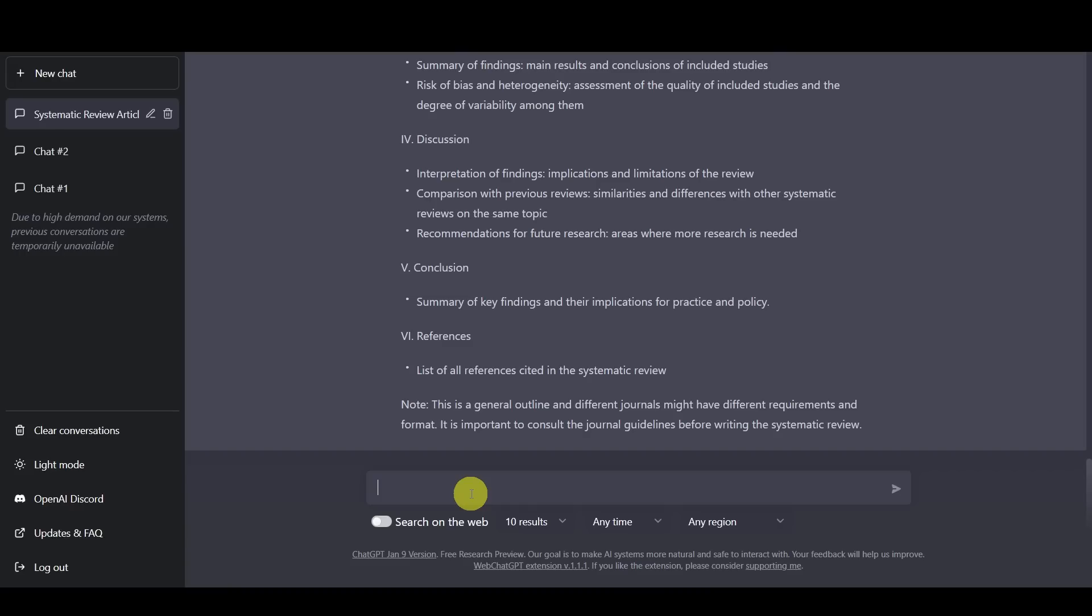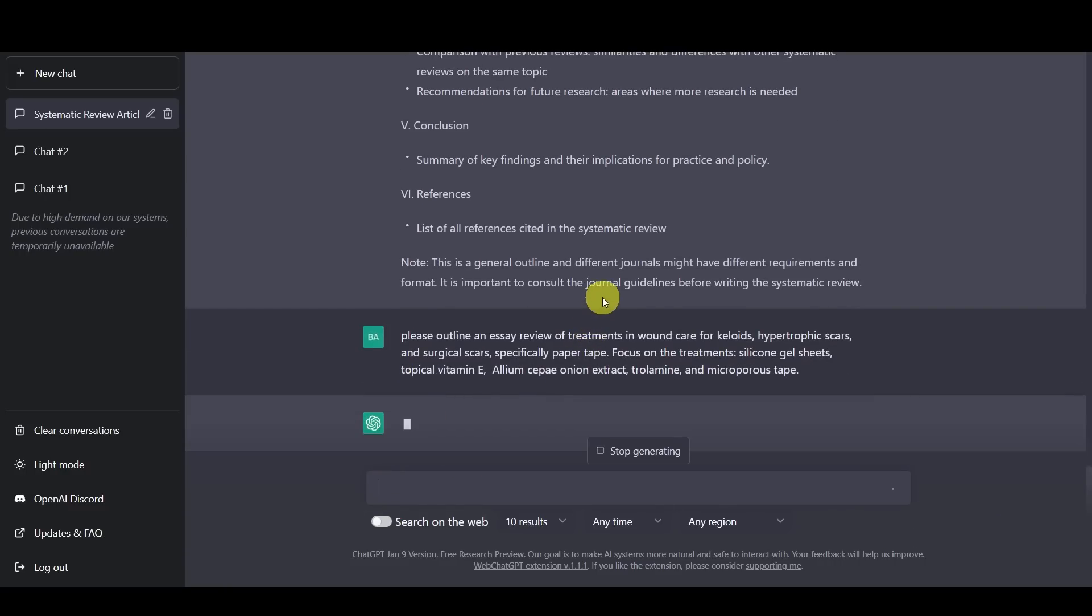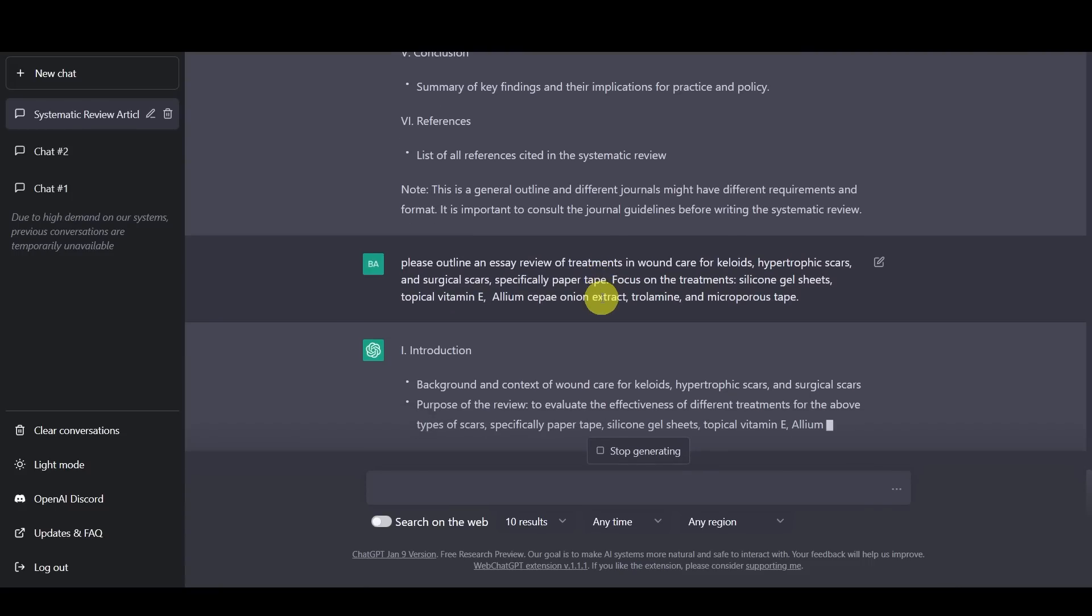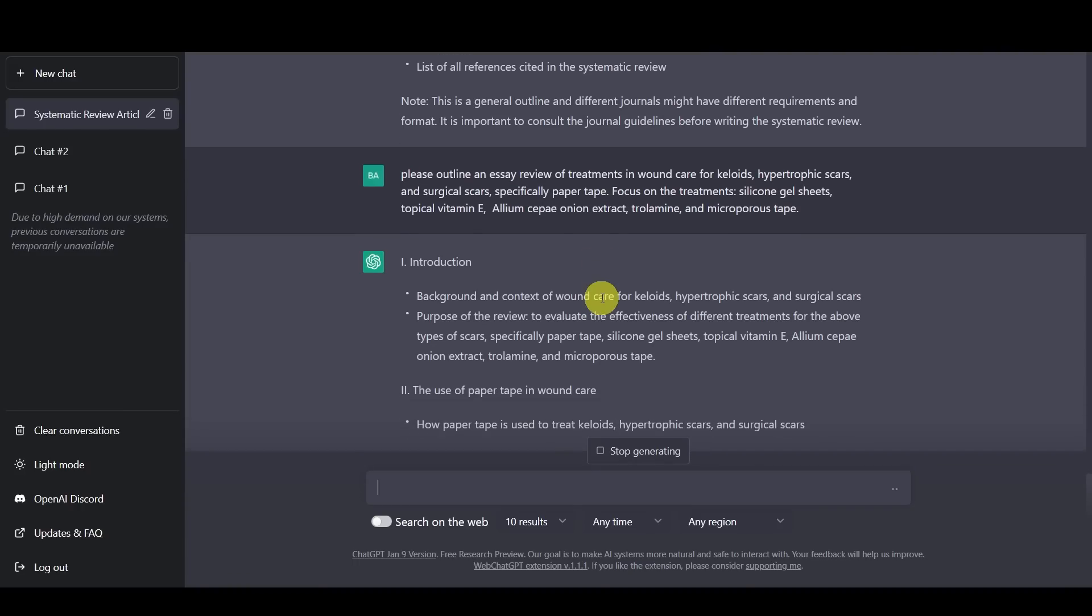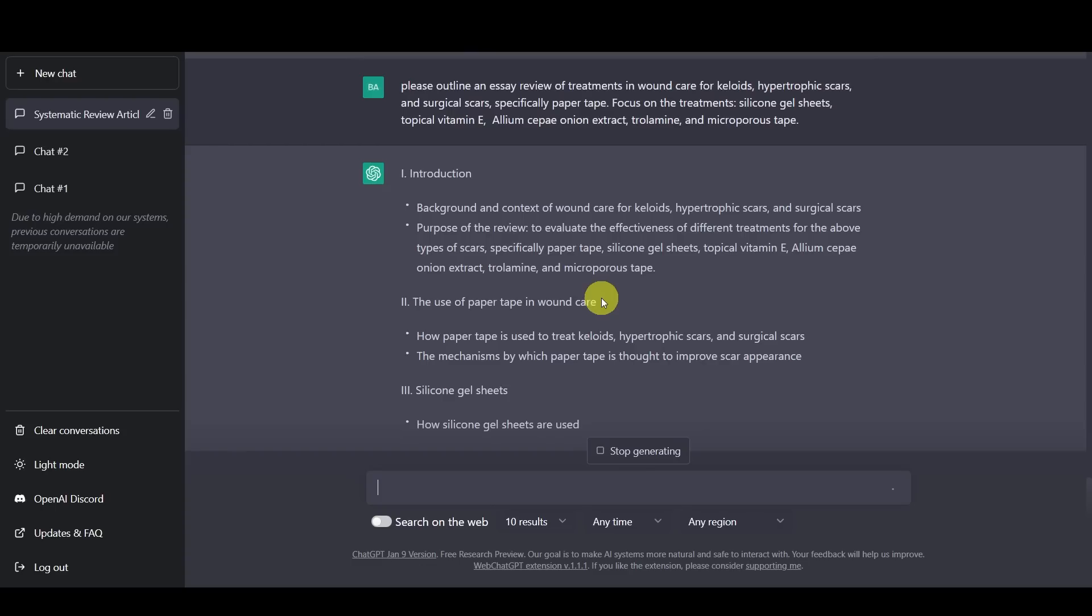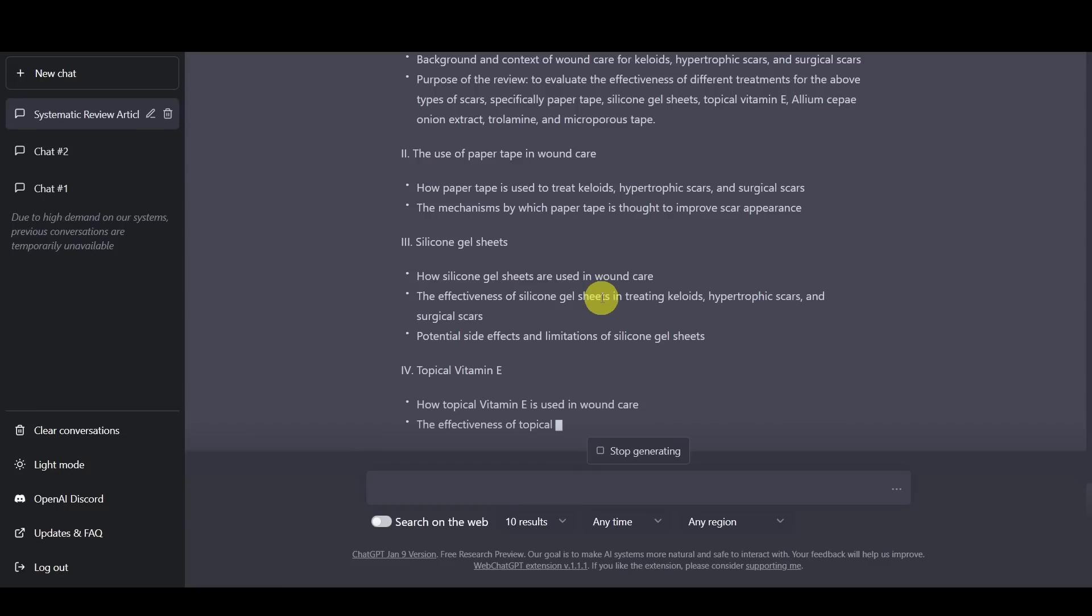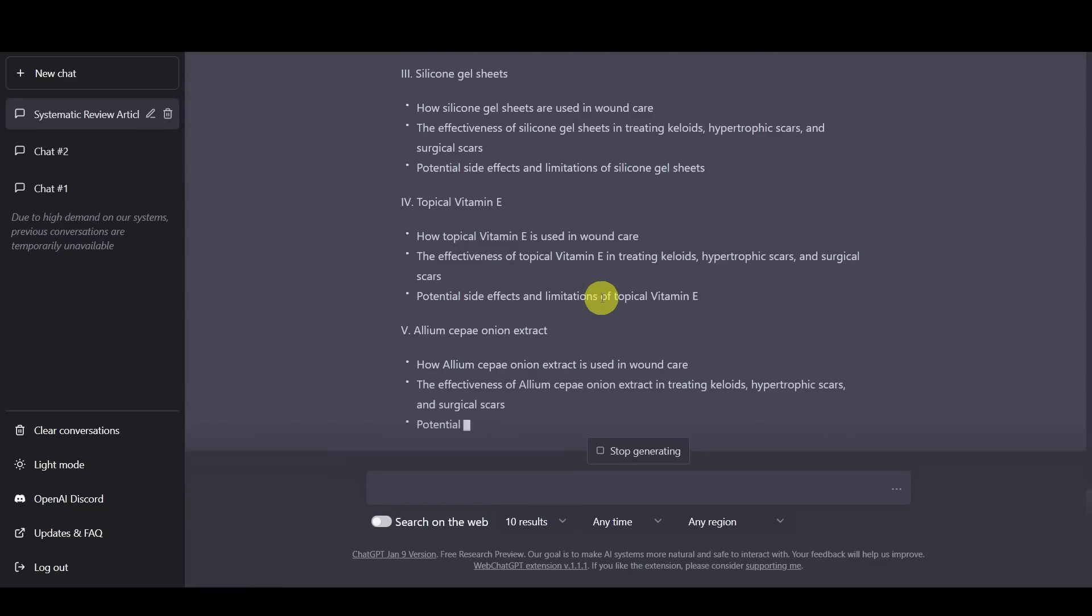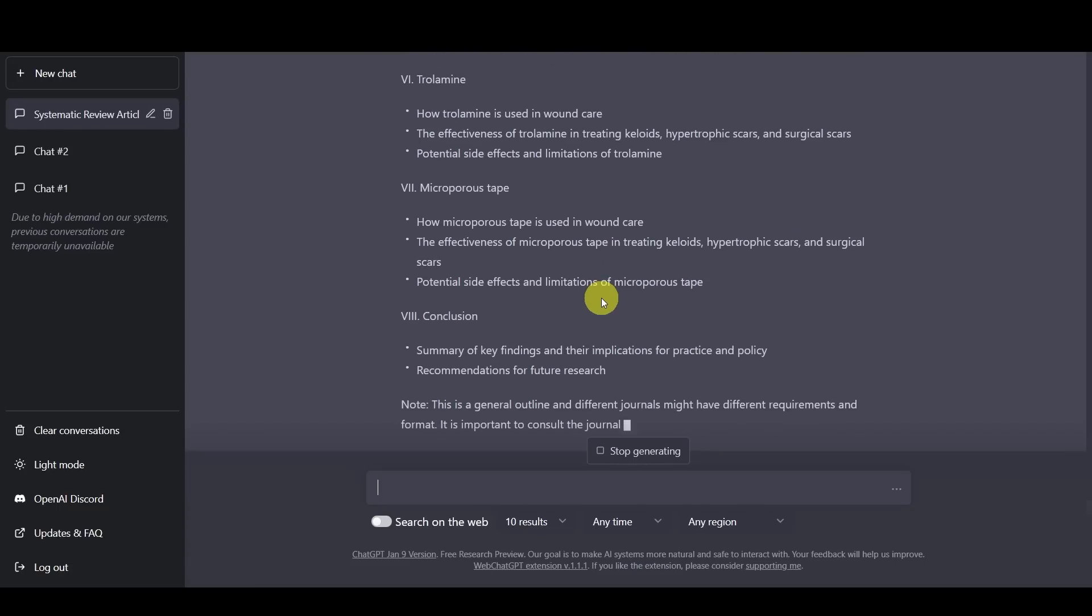Then we can actually ask ChatGPT to actually write an outline for the systematic review that we want to do. In this particular case, we want to ask them to please outline an essay reviewing the treatments and care for keloids, hypertrophic scars, and surgical scars, focusing on these particular treatments in this systematic review. And so it's actually able to write the full introduction, the highlighted points beneath each one that we would like to do, and then also write each individual treatment that we're analyzing in the systematic review, which is actually just really amazing, in that it's able to provide this level of depth. And this is before we actually start searching the web to see the most relevant research data articles.